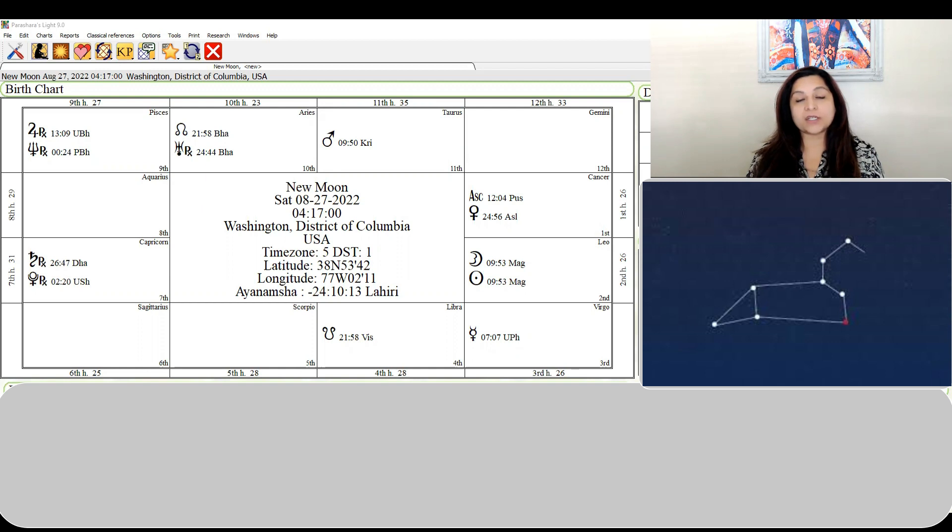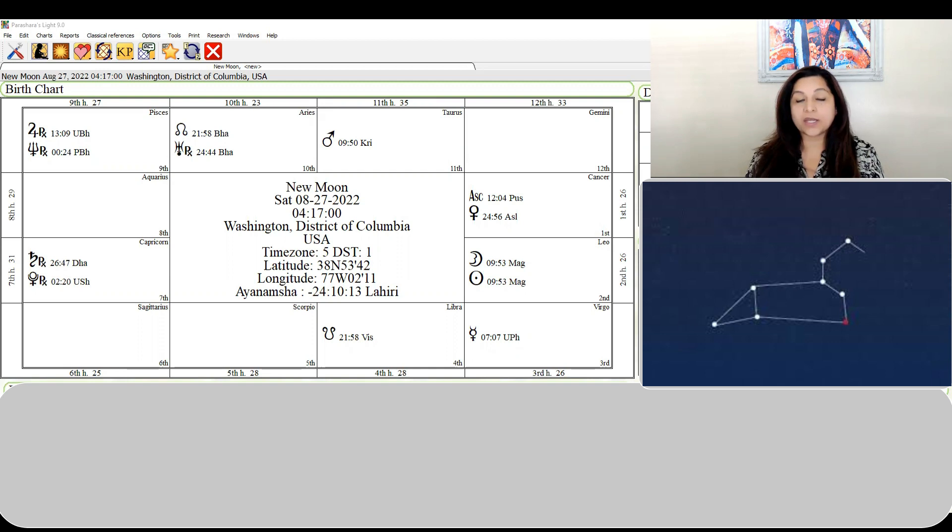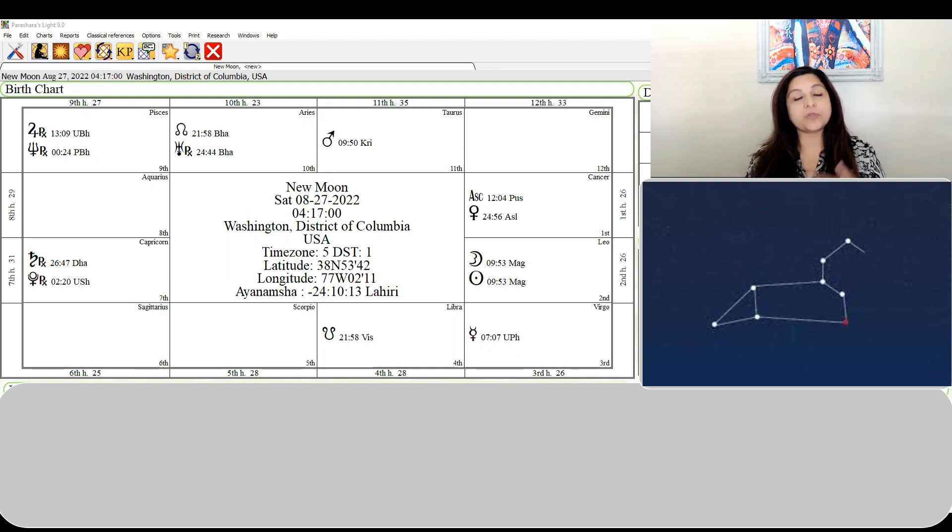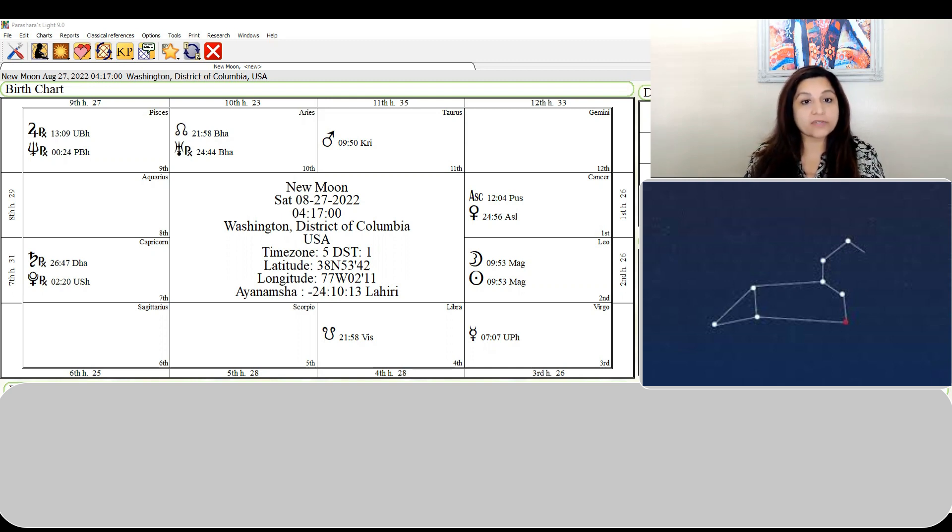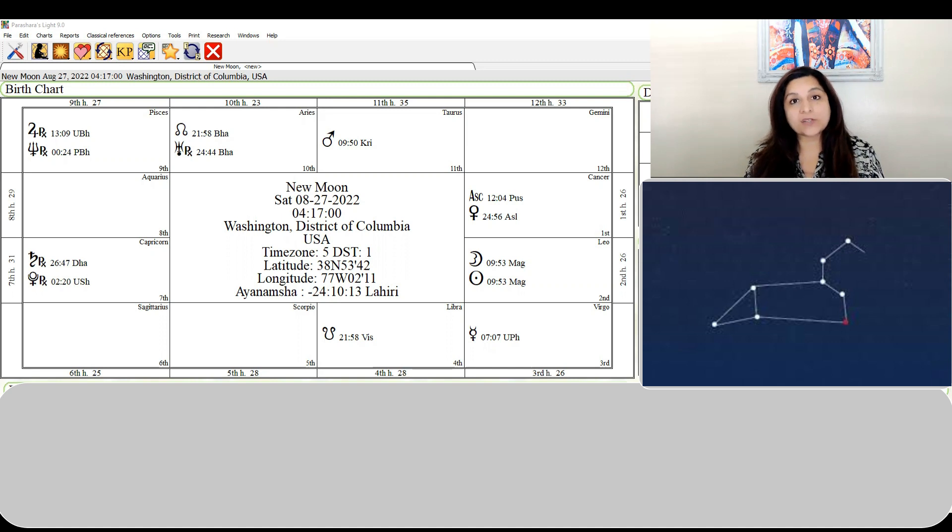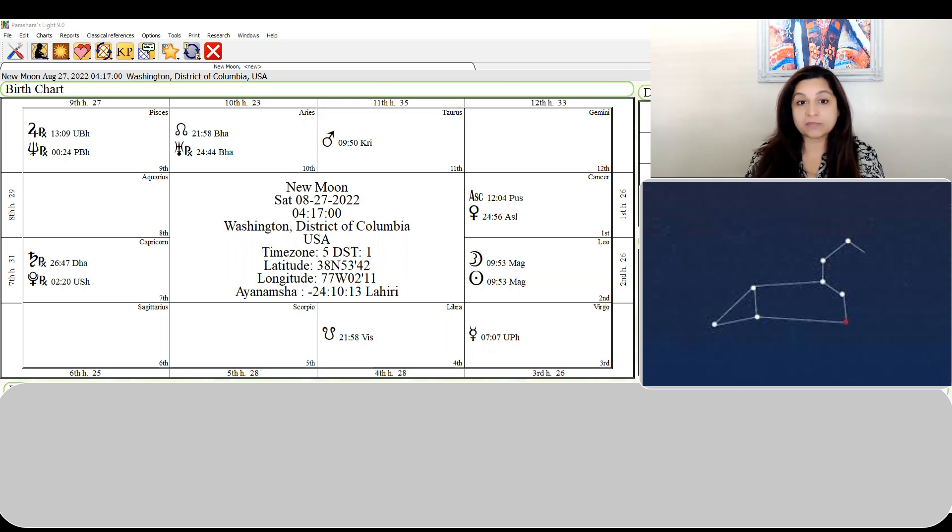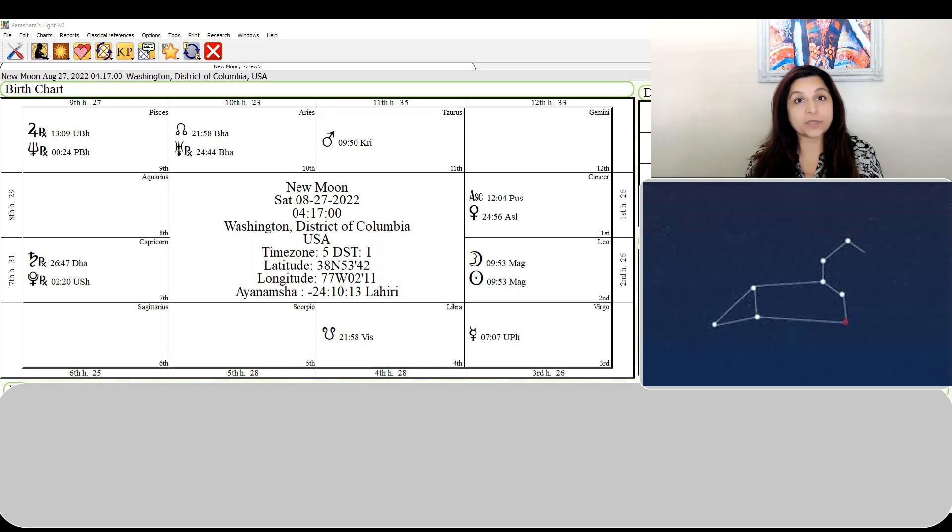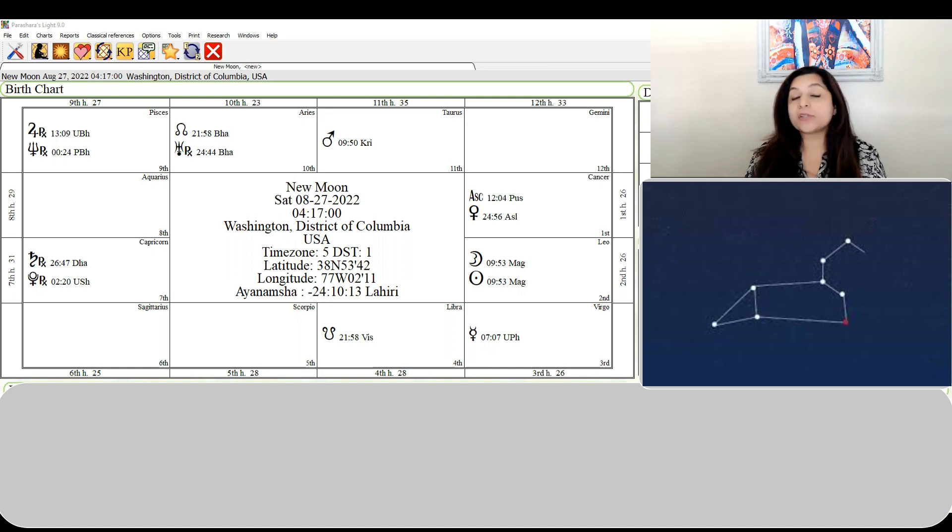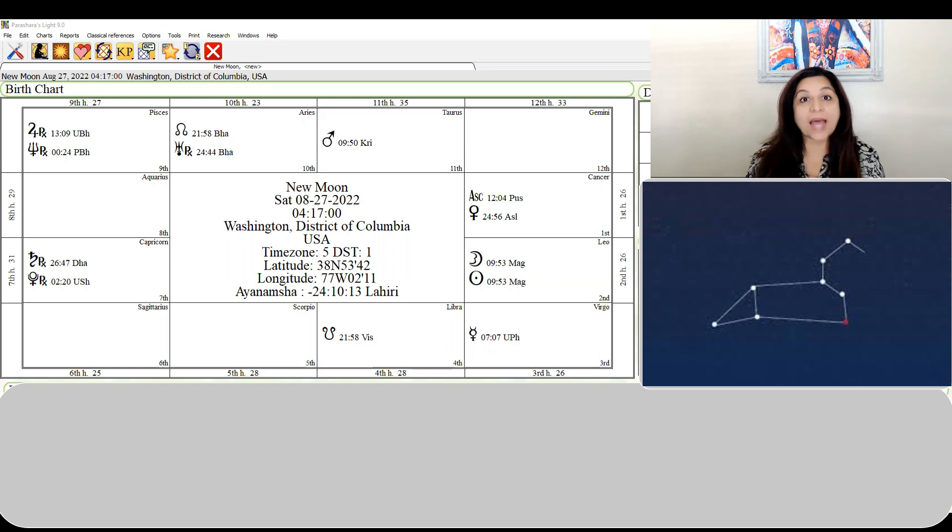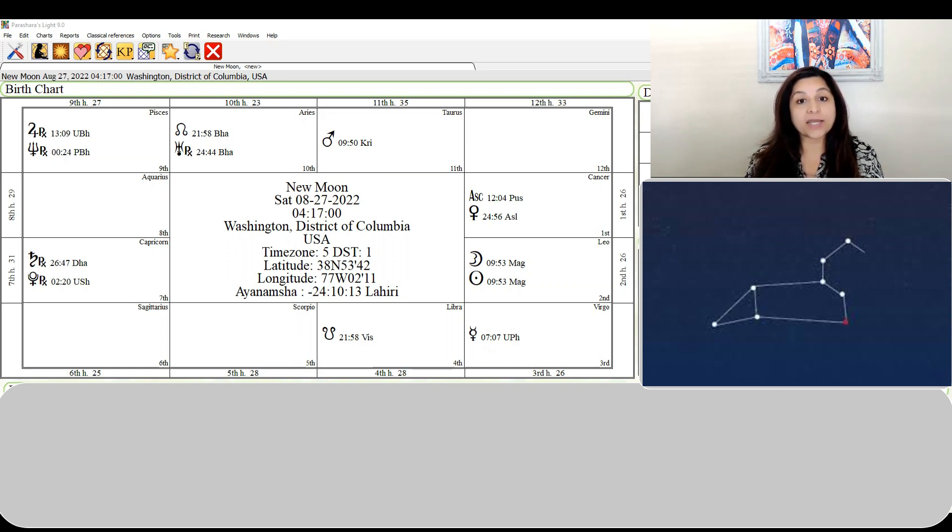The deity of Magha is the Pitrus, which means our ancestors. Pitru in Sanskrit means our ancestors. We are who we are because of our ancestors and what they have done. Magha also indicates museums, old antiquities, relics, and artifacts which are of incredible value from the past, because Magha is ruled by Ketu which rules the past.